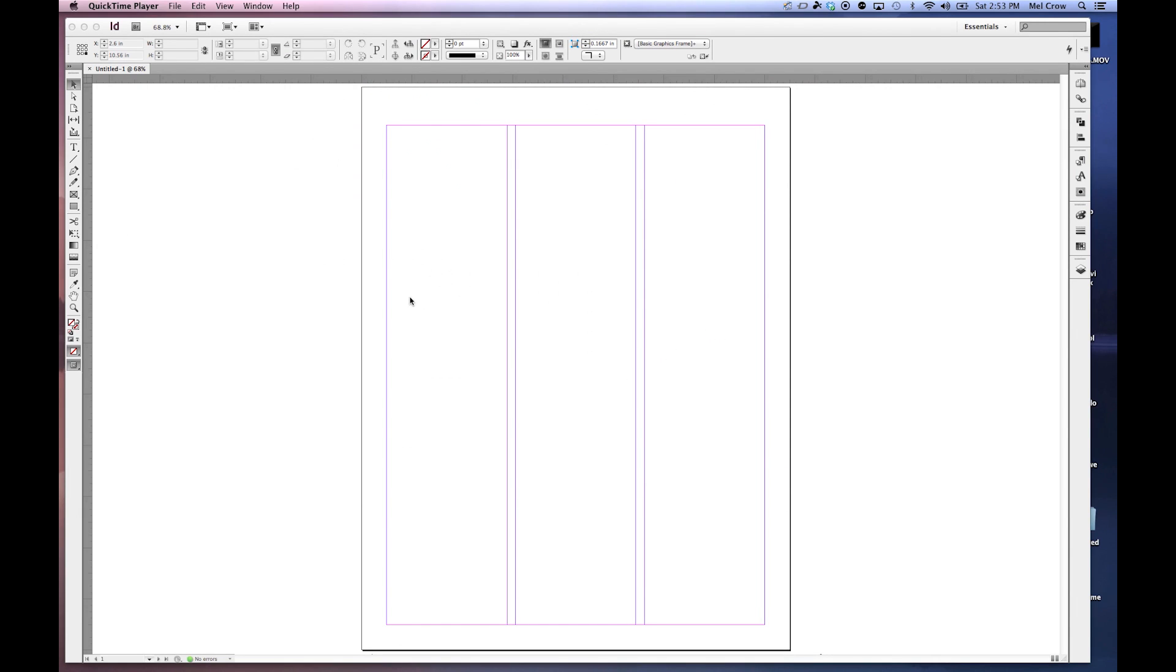To start out, let's go through the basic interface. This is the first thing you usually see. This great big giant white area right here is called the pasteboard. We have our document right here with our margin guides, our column guides, and over here we have our toolbox.